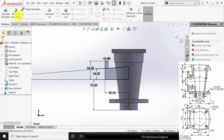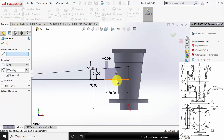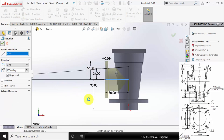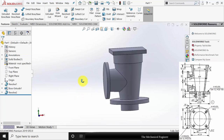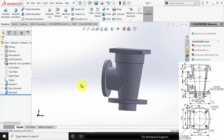Go to features, click revolve boss, select the center line and click OK. Now we have created the solid model.